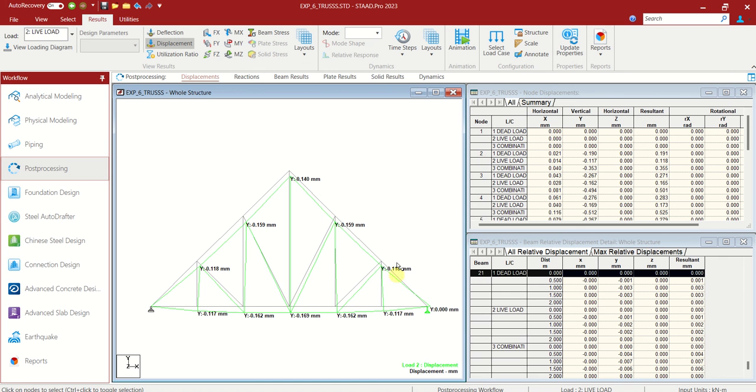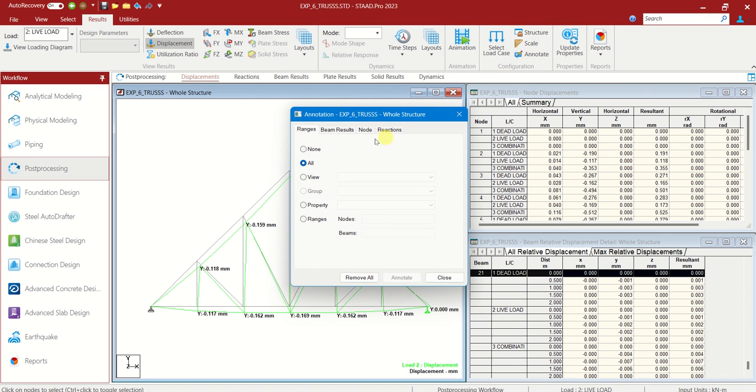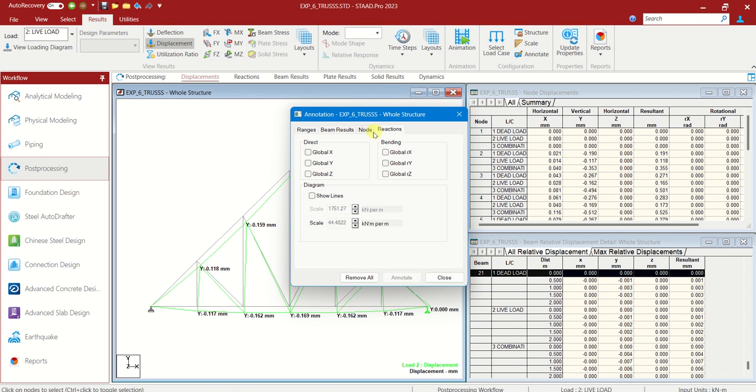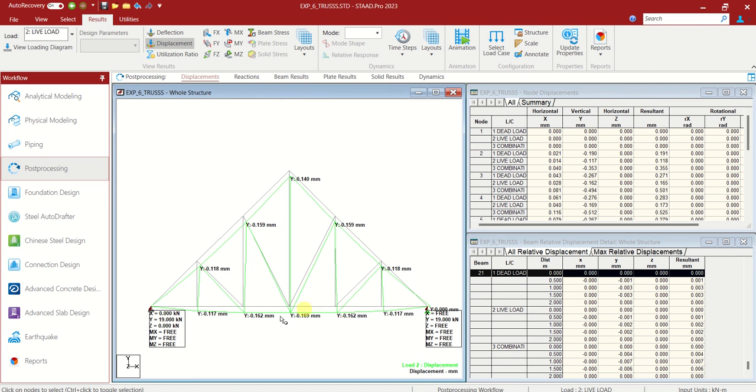And you can see how the loads are applied. We have to see the reactions. Annotate, reactions. We can choose all, global Y. Annotate. And you can see only in Y direction, 19 kilonewton the load reaction.